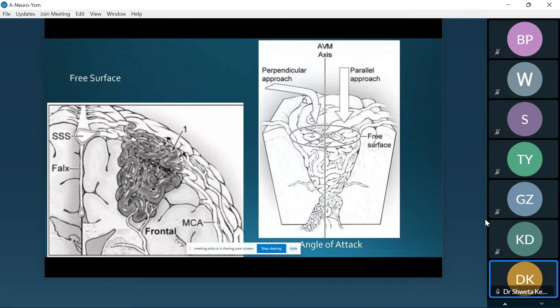Surgery can broadly be classified into eight steps. These images are picked from seven AVMs from Dr. Lawton's book — a beautifully written book on AVM. The superior sagittal sinus (SSS) is here, the falx divides the two hemispheres, and this is the frontal lobe. The posterior half is supplied by the MCA — the middle cerebral artery — which is the feeding artery. This is the compact nidus, and there's a draining vein which drains into the sphenosagittal sinus.